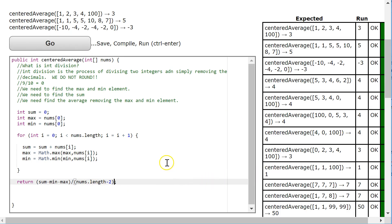Again, this highlights this really important idea of finding the sum of all the elements in an array of integers. I hope this video helped, and don't hesitate to ask questions. Have a great day.